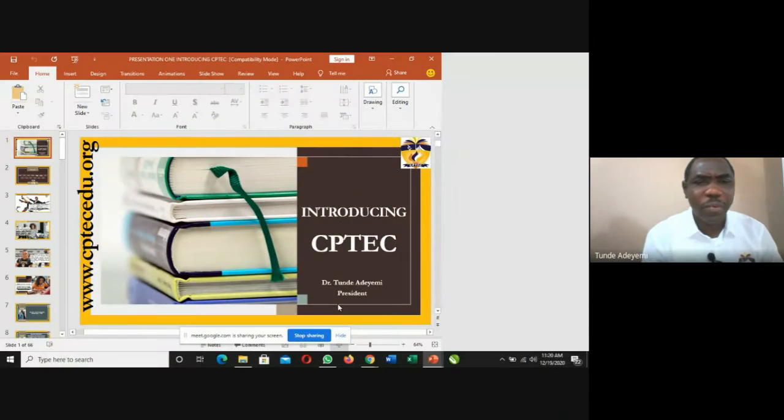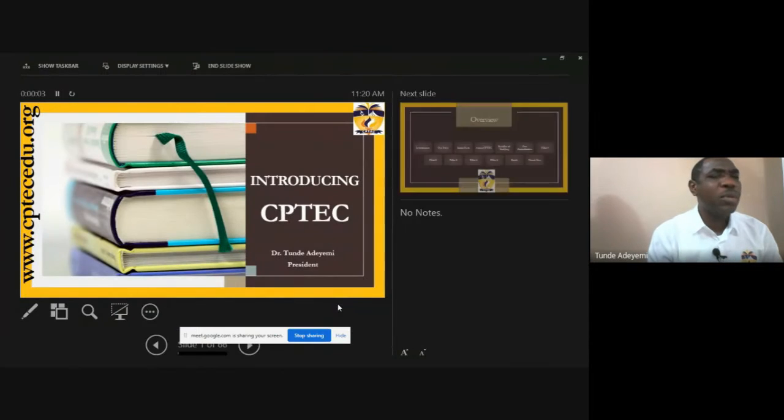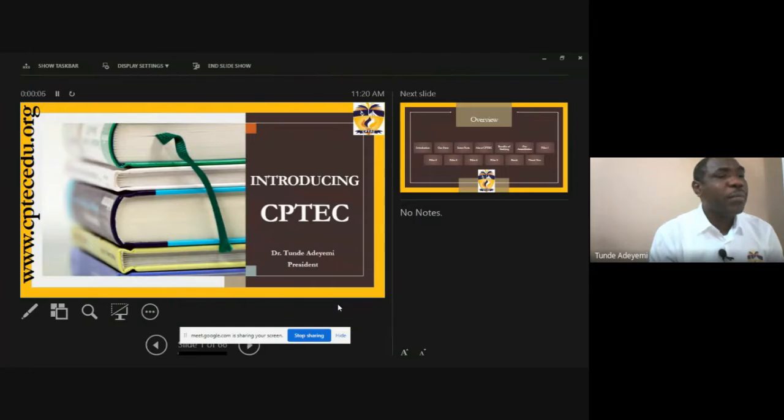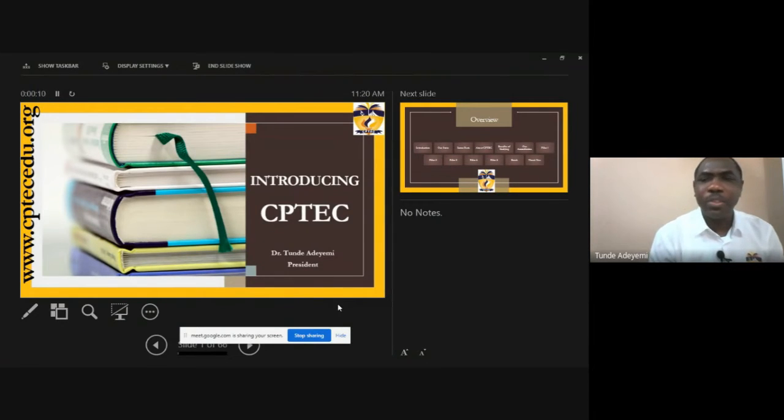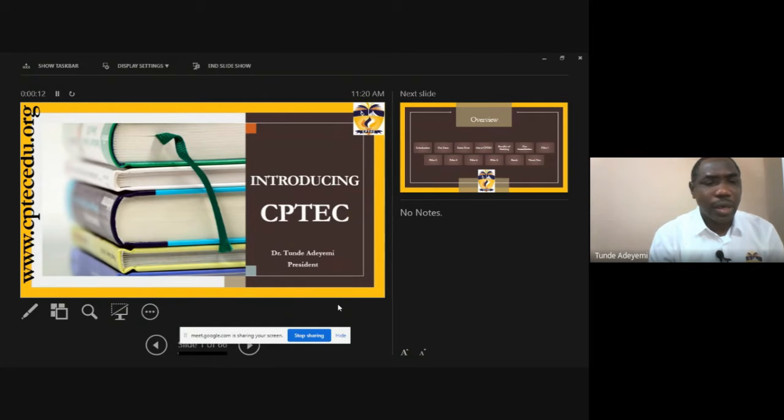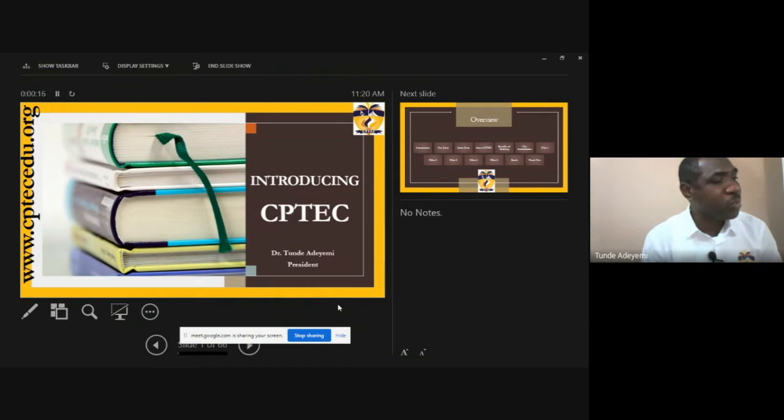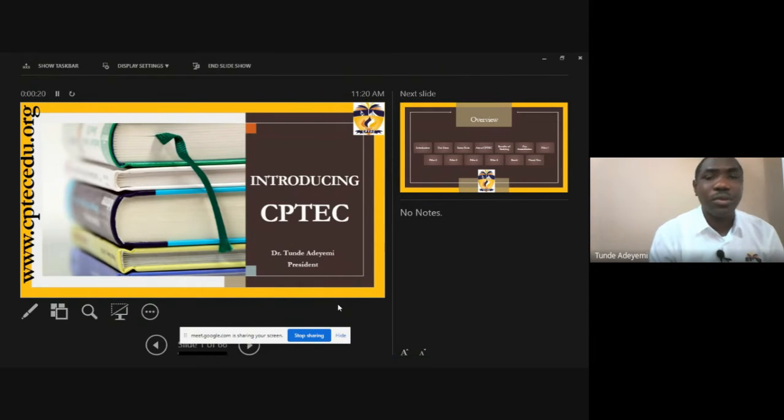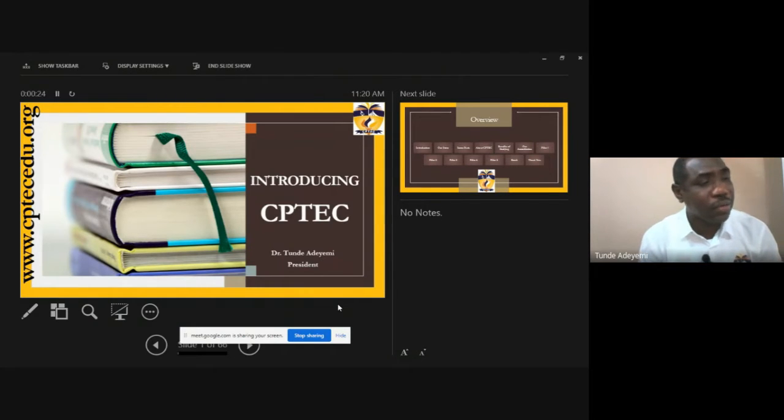Good morning everyone. We welcome you to this open day broadcast that we are doing virtually. We appreciate you for joining us and we believe in the course of the few minutes you are going to spend with us,